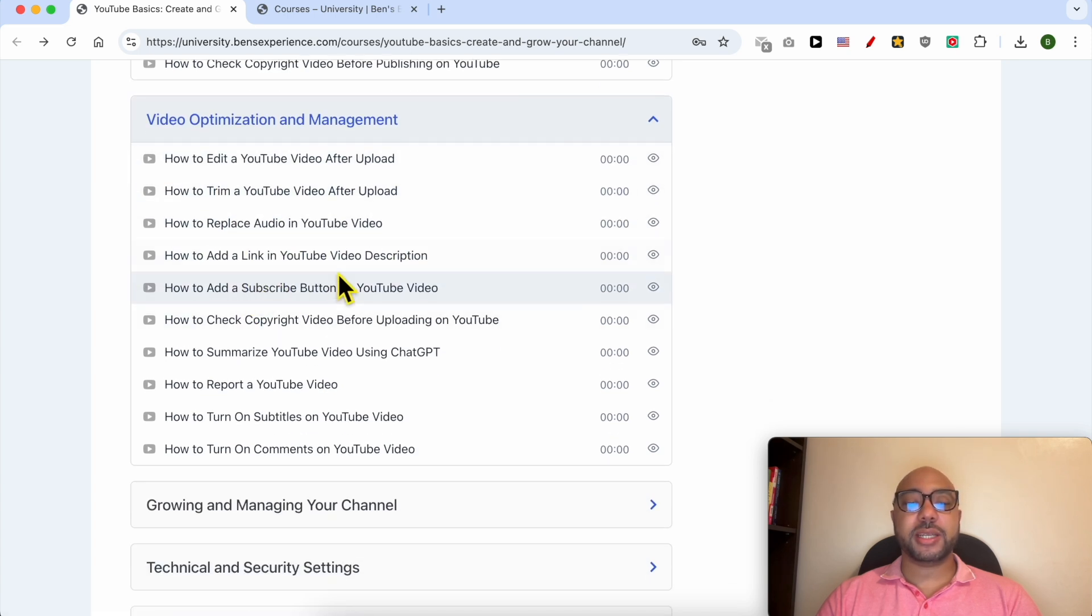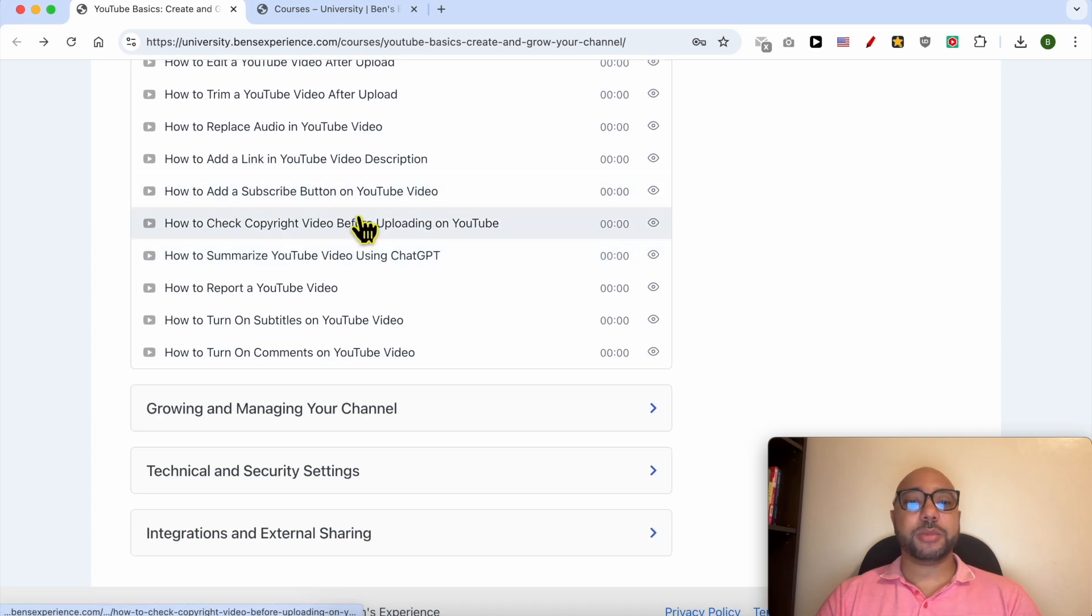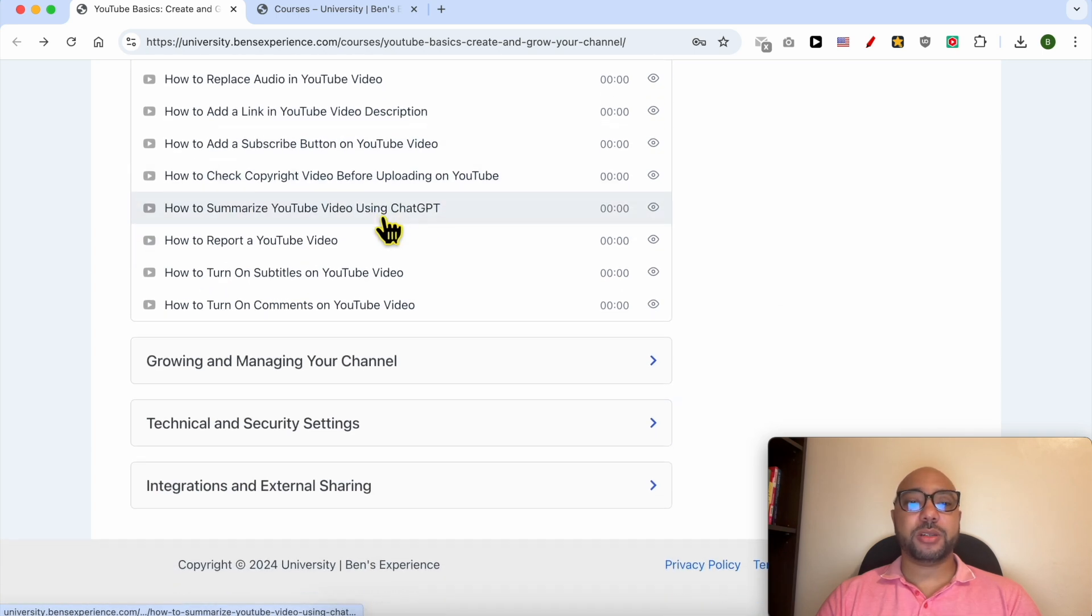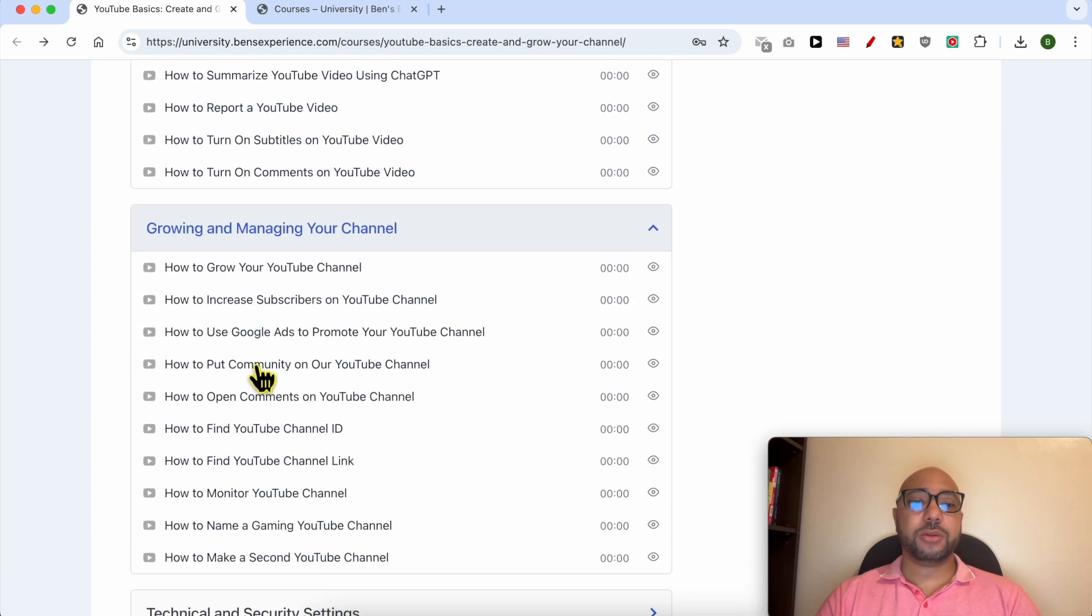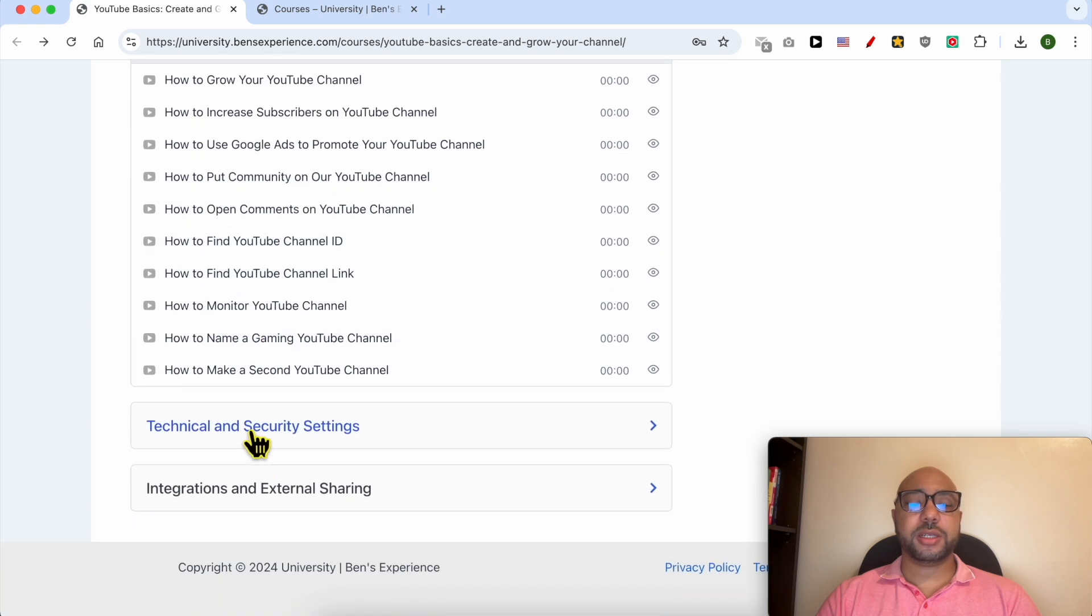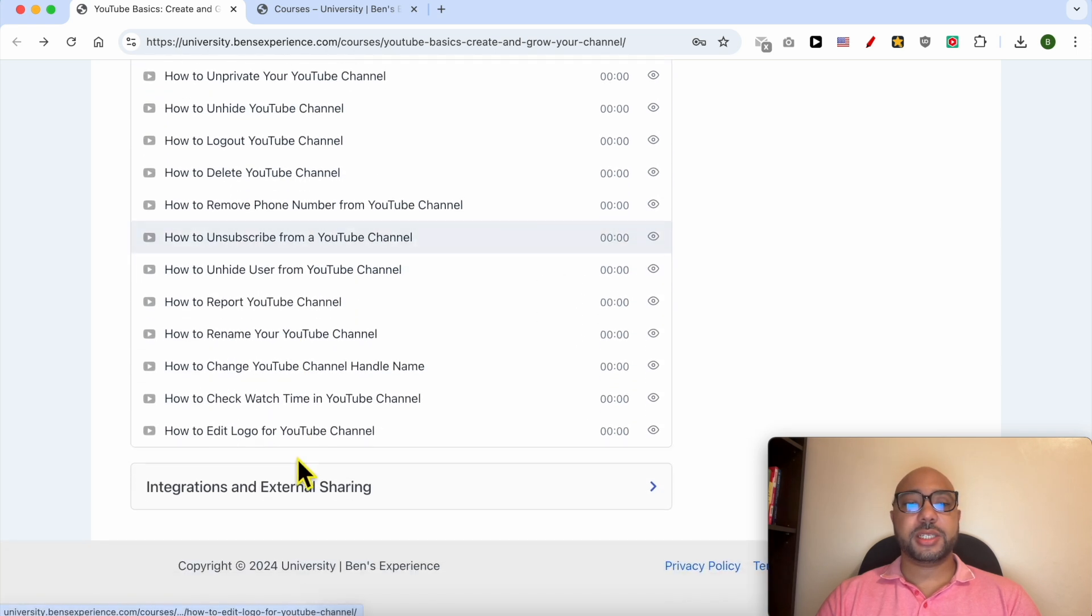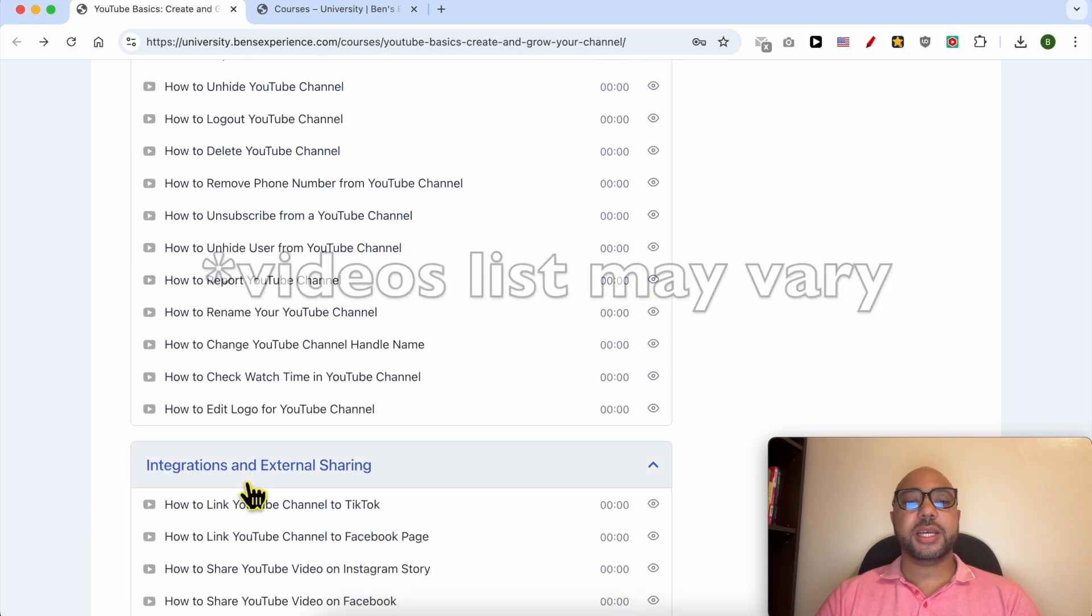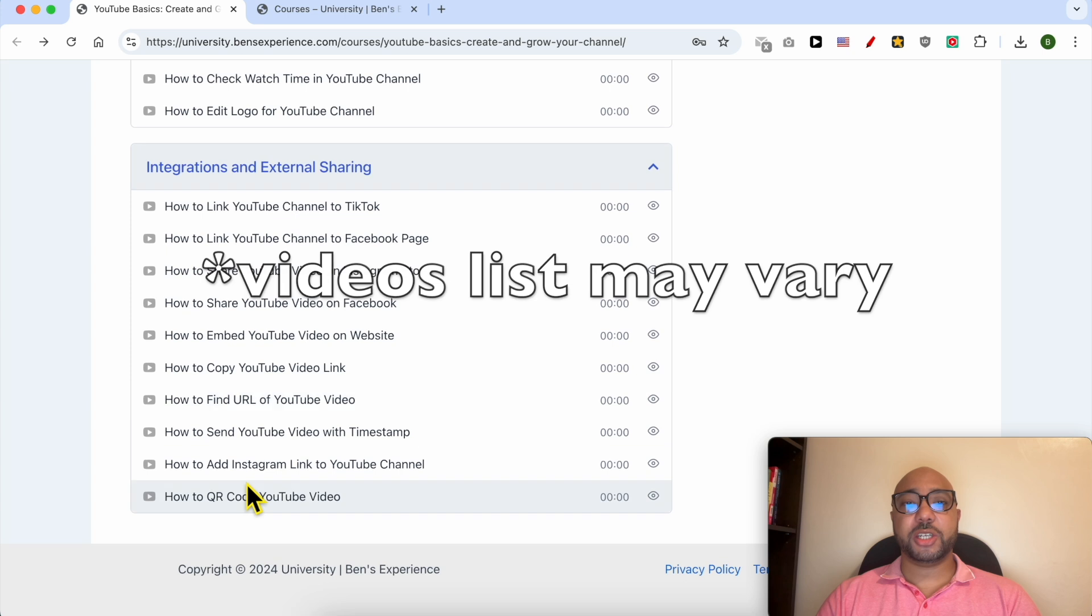You'll learn how to add a link in a video description and how to add a subscribe button on a YouTube video. You will also learn how to grow and manage your channel, technical and security settings, and integration and external sharing.